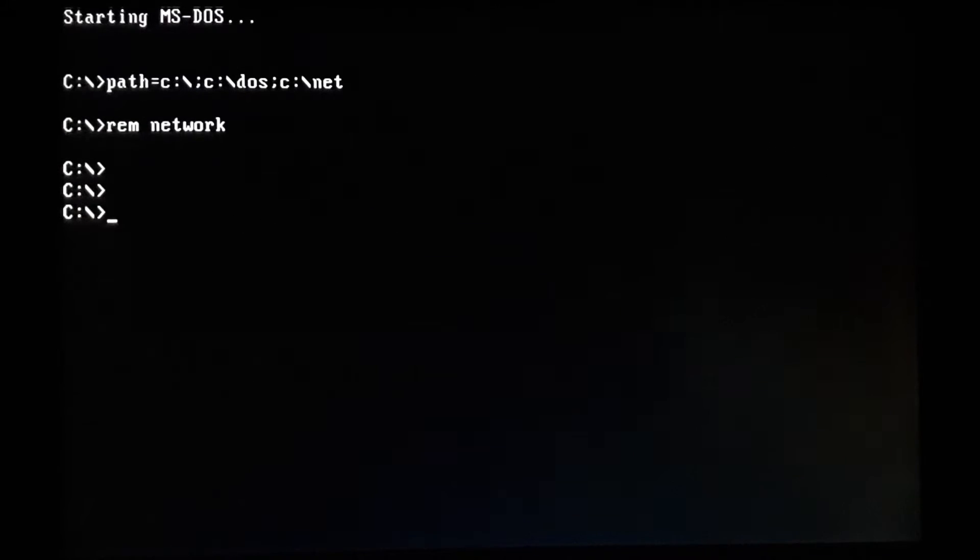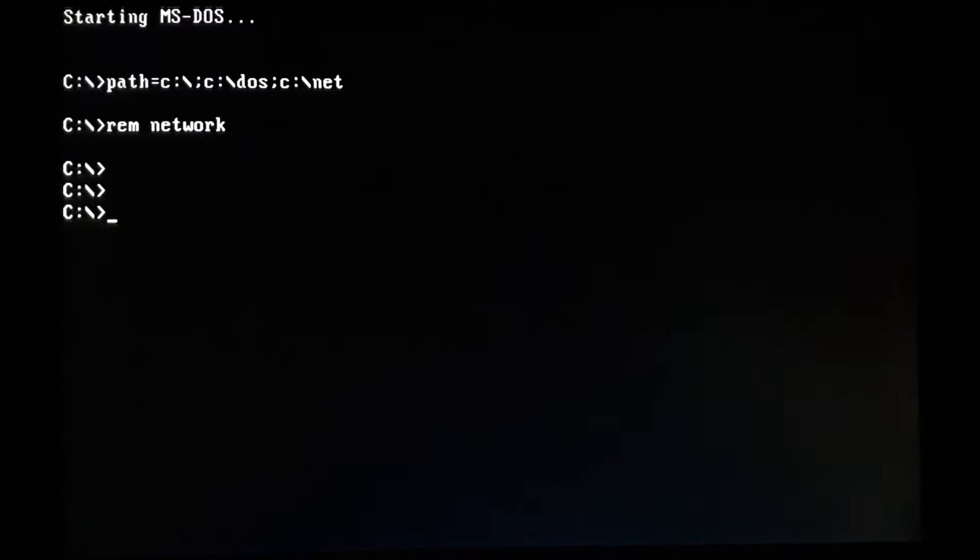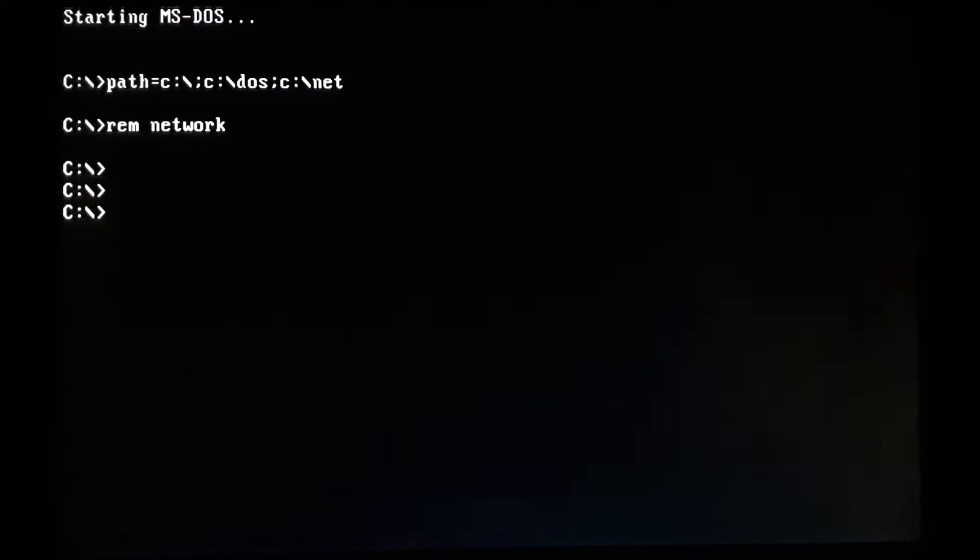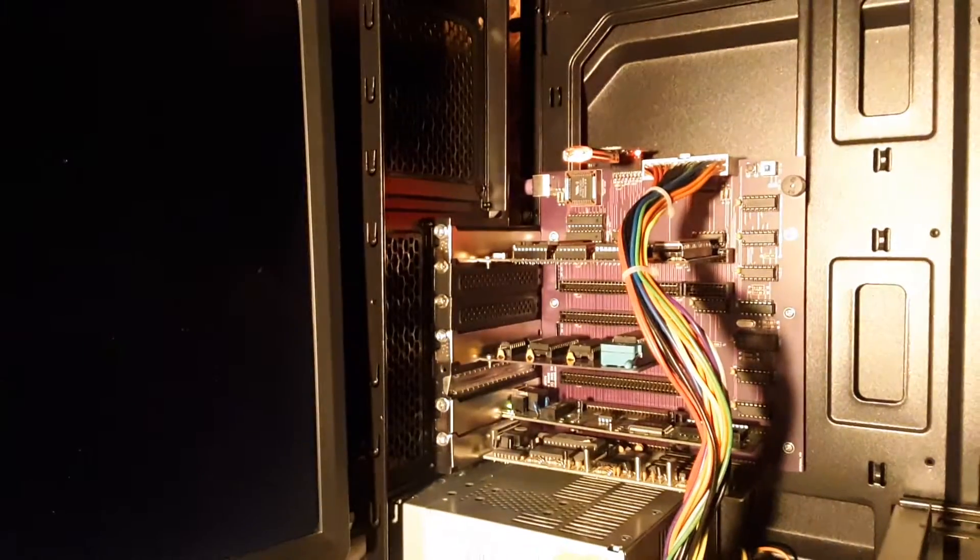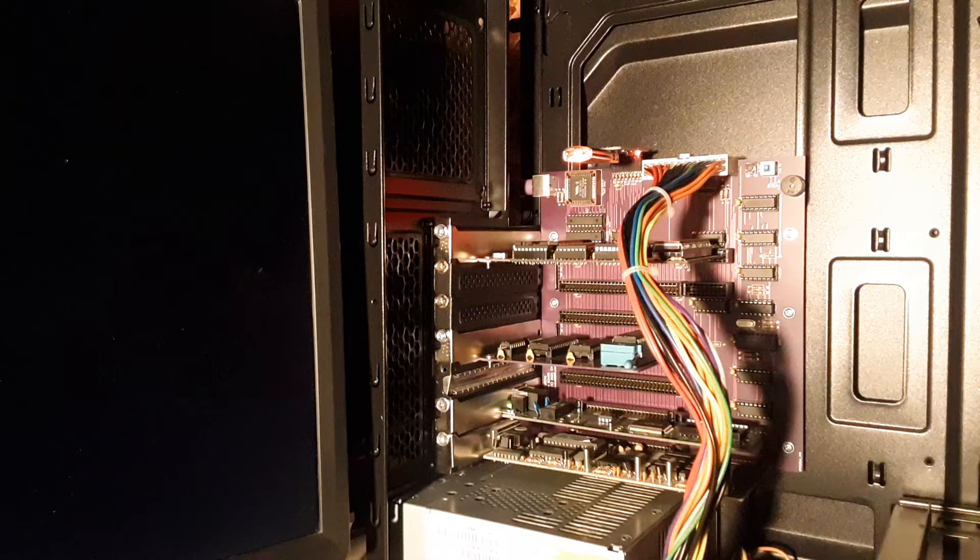Hello, thank you for checking out my video today. Today's video I want to talk about DOS debug. Just real quick, show you what hardware I'm running it on, so this is my homemade PC.